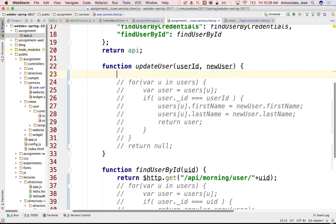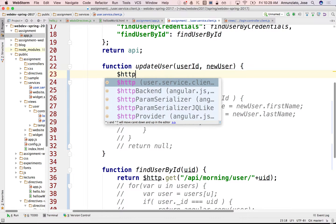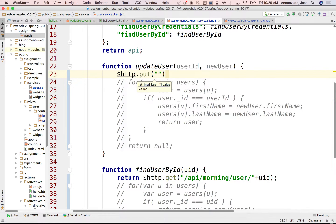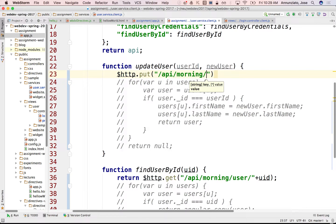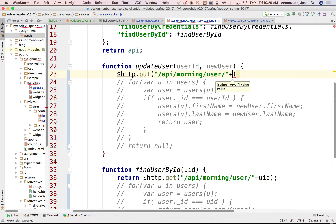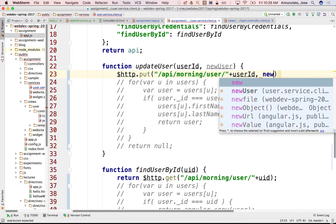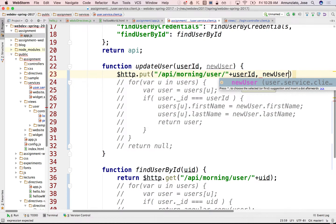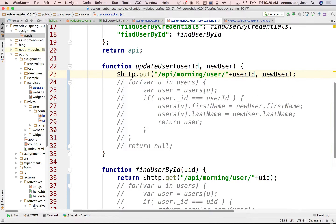So following that idea, we would generate an HTTP PUT, and the URL would be something like API/morning/user followed by the ID of the user that we are updating — it's this particular user as part of the path parameter. And then pass as argument the new user object that has the new data that we want to update for that user.